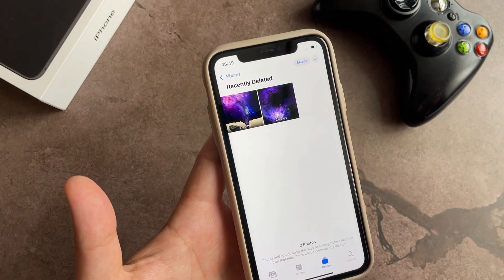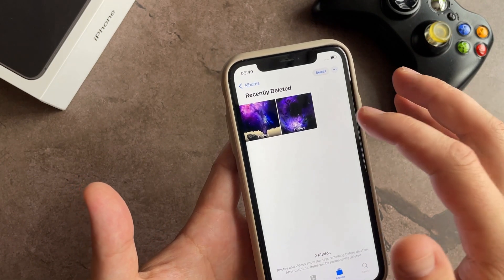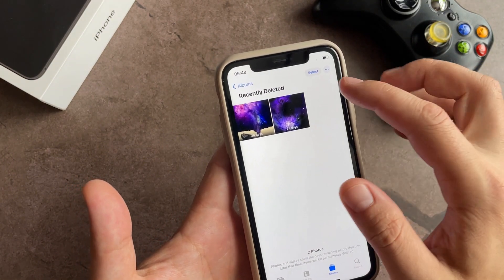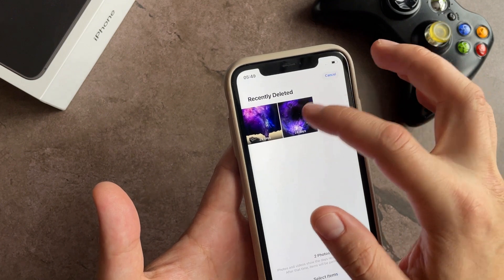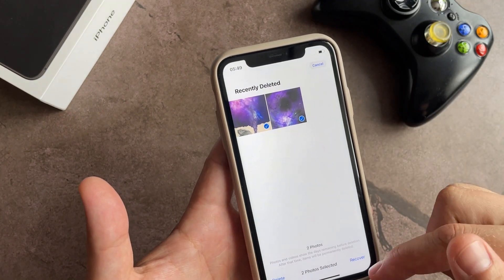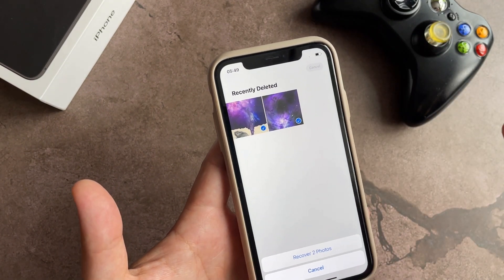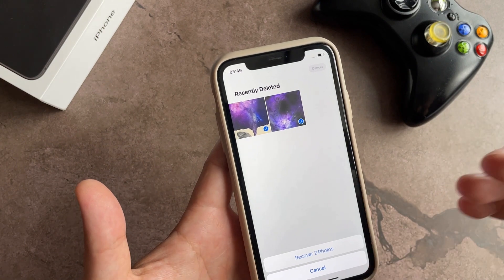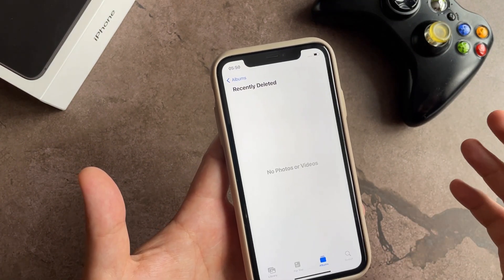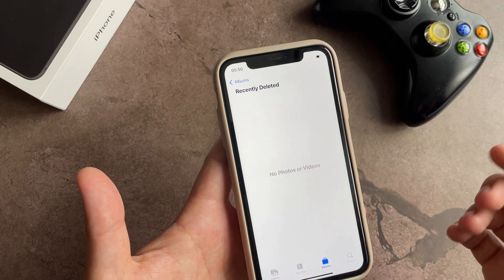To return them back, select the photos and press the Recover button. iPhone will ask you to confirm — tap 'Recover to Photos' and select Yes. After that, go back to the Library.